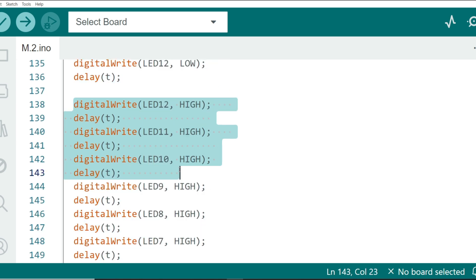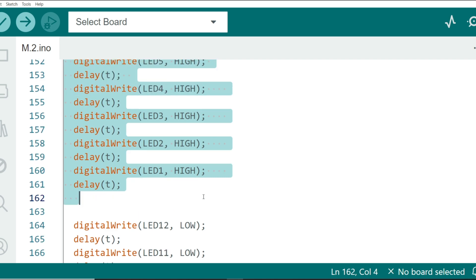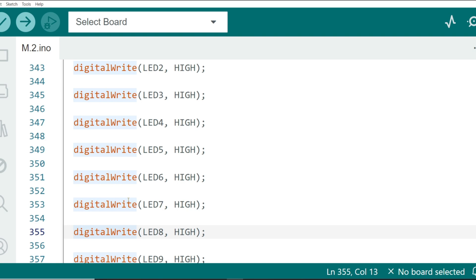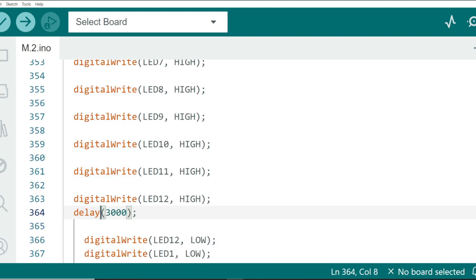Fifth sequence in which LEDs light up again in the same order. This sequence is similar to the first one, lighting up the LEDs in reverse order, starting from LED 12 to LED 1. Final sequence in which all LEDs turn on simultaneously. All LEDs are turned on at once and they stay on for 3 seconds delay 3000.